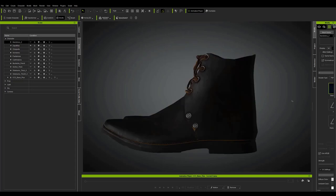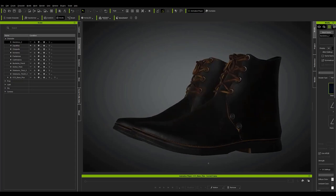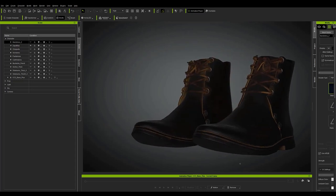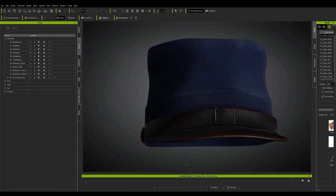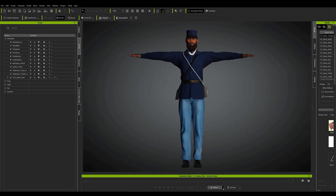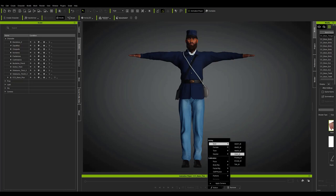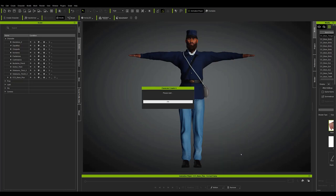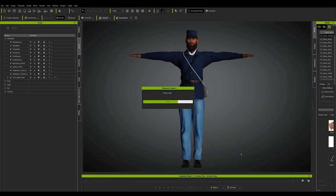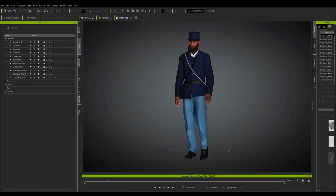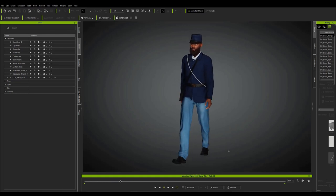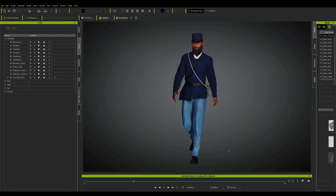I won't dwell on the texturing, although I can say that it is possible to take the character to Substance Painter to create or modify the textures. I can't comment on the modeling or texturing of the clothes and accessories I made for the character either.